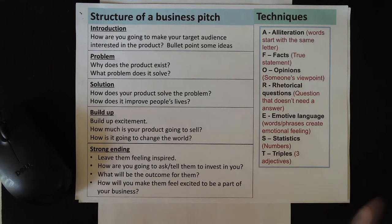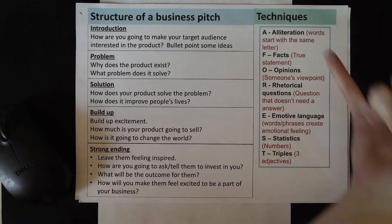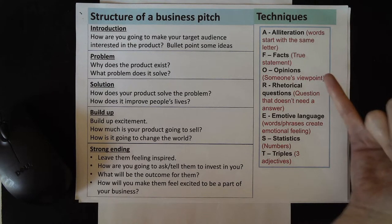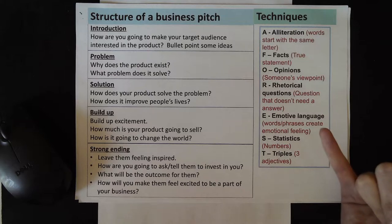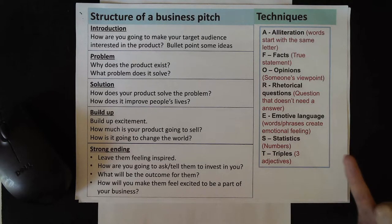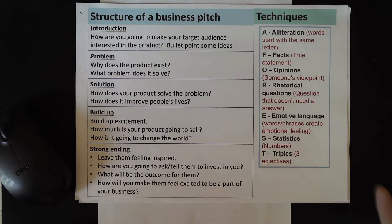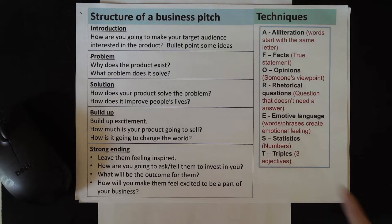We have techniques like alliteration, facts, opinions, rhetorical questions, emotive language, statistics and triples.